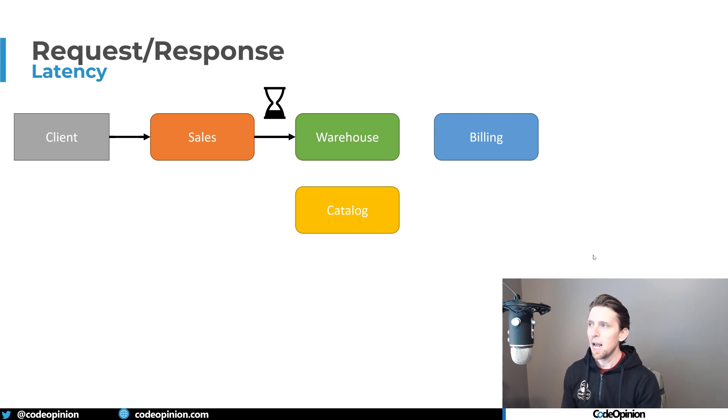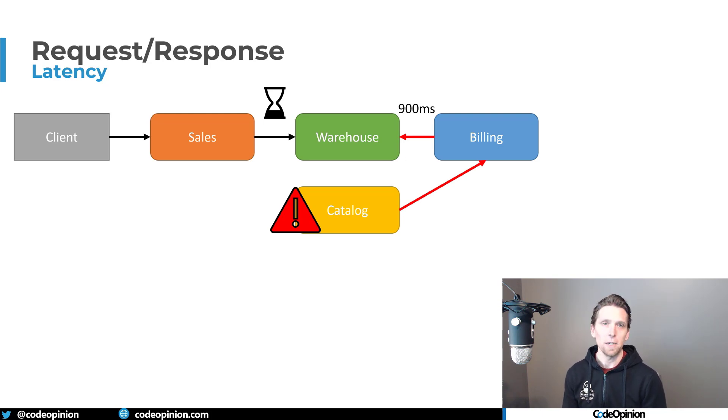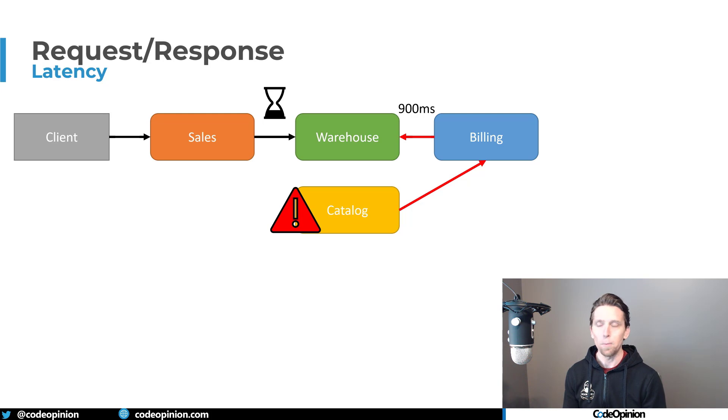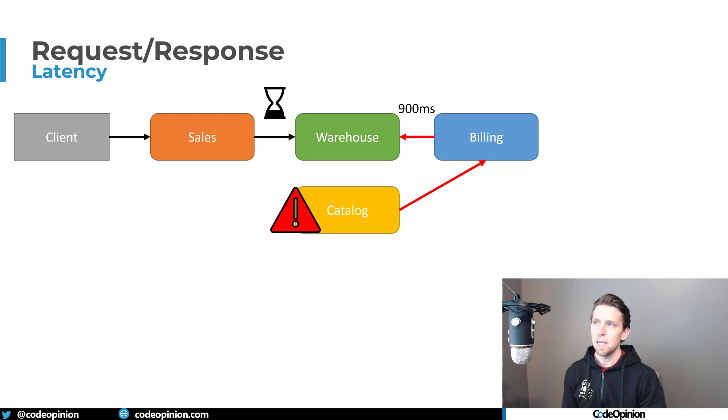So we add our timeout. And then it actually turns out that the catalog is actually the one causing the issue because it's having terrible performance. And maybe the length of time it was taking for billing to call the catalog is adding up to say 700 milliseconds.